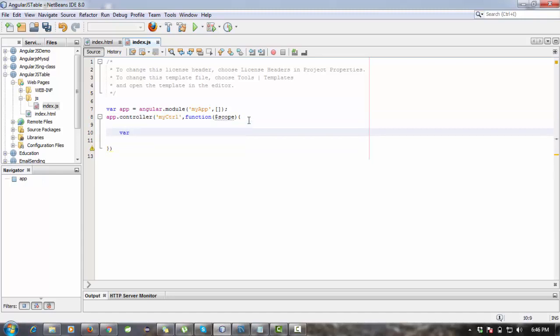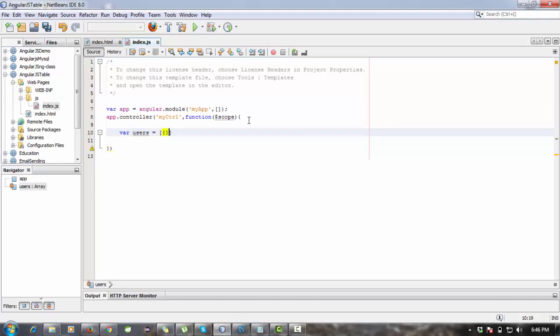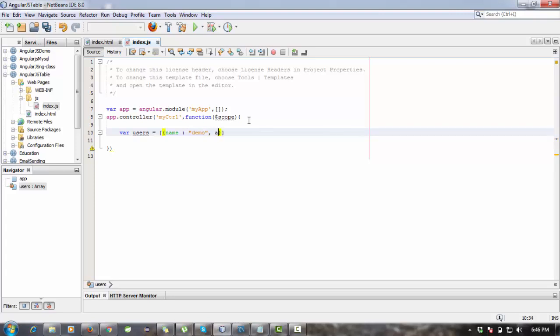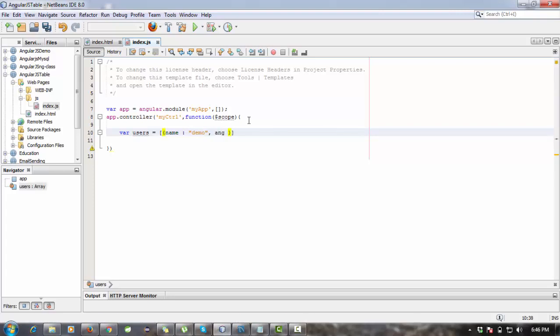Now we are going to create an array for data. Array name will be users. We are creating an object with name, you can write anything like I create demo for demo purpose, and the second property or object will be age, age 25.